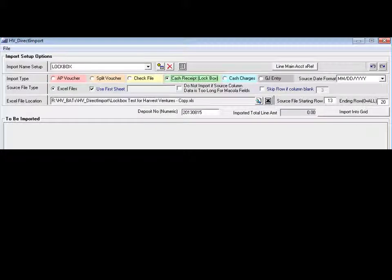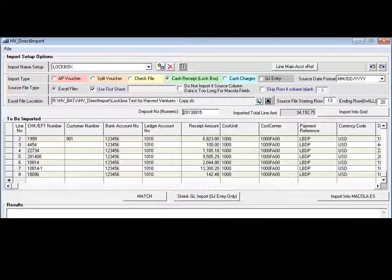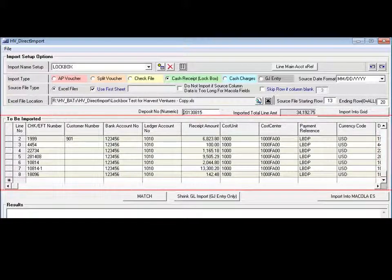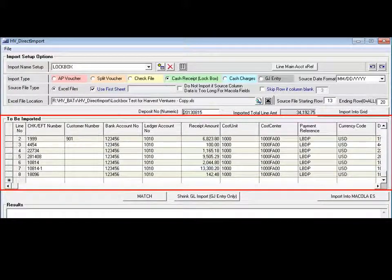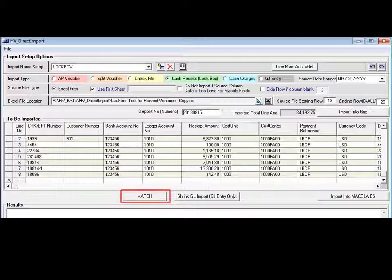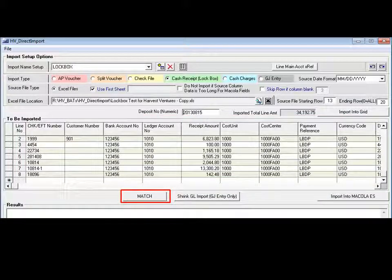The cash receipt option can be used to process files from a lockbox. Once the lockbox file is imported, the tool has a match button that can be used to match the items to existing invoices.